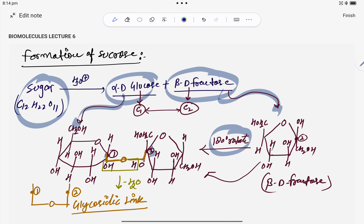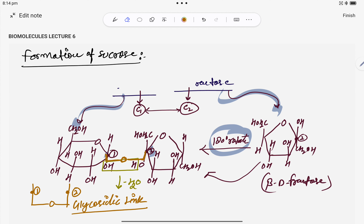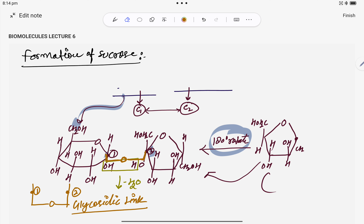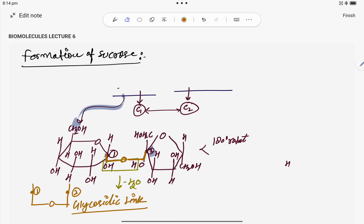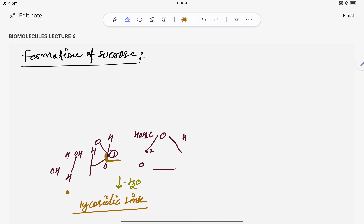Sucrose is a disaccharide because two monosaccharides are connected. Two monosaccharide units are joined together, which is why sucrose is called a disaccharide.